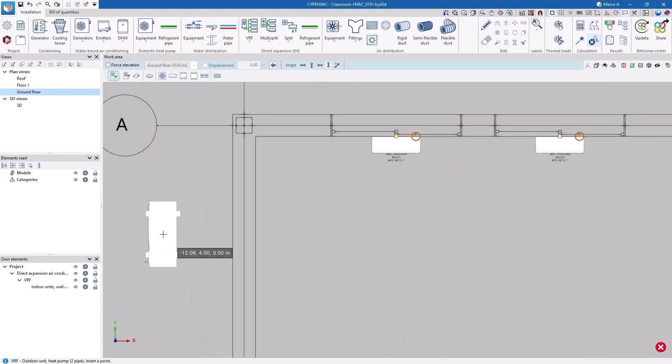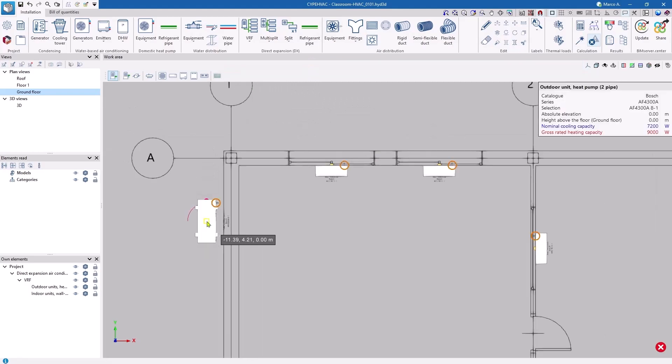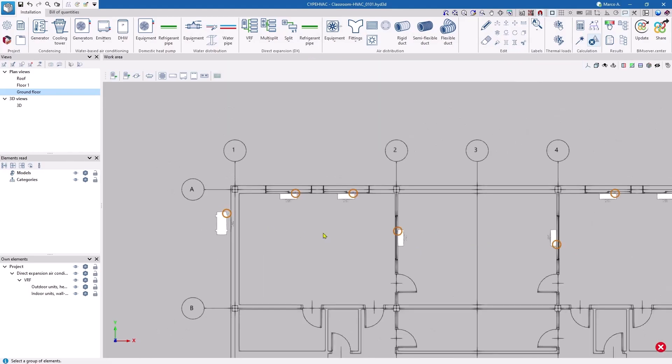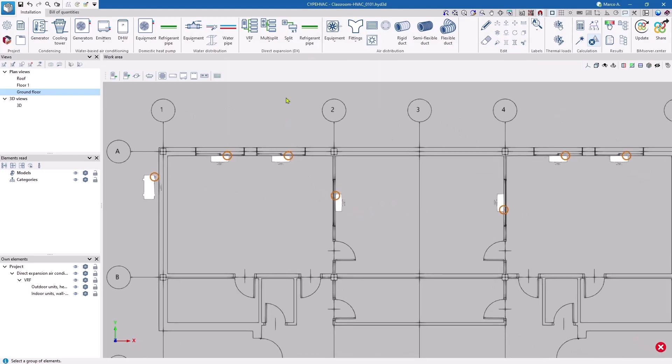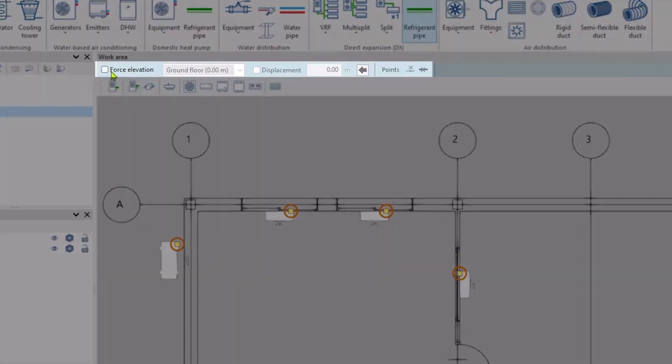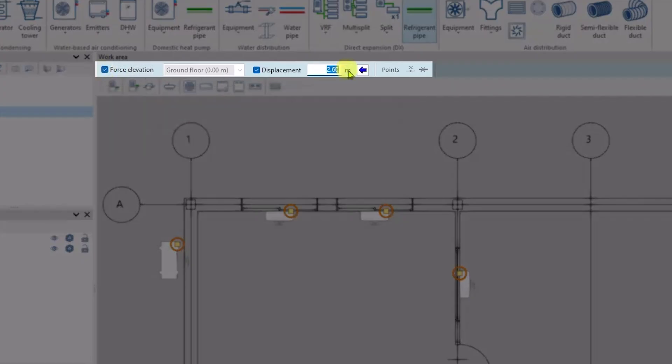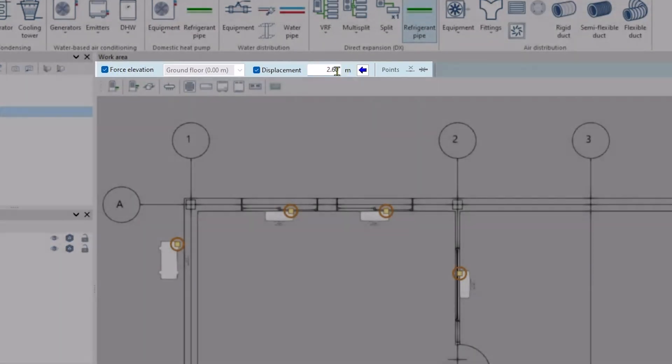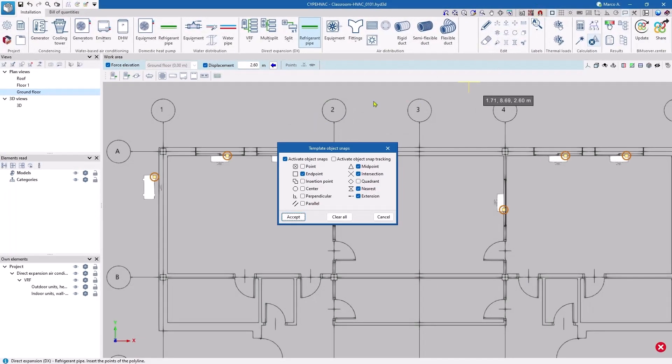Again, once the series has been chosen, the program selects the appropriate model according to the overall thermal requirements. We connect the units with the refrigerant pipe layout. In this case, we will assign a displacement above the reference level. If we have a suspended ceiling at an elevation of 2.50, we can define a height of 2.60 for this layout.